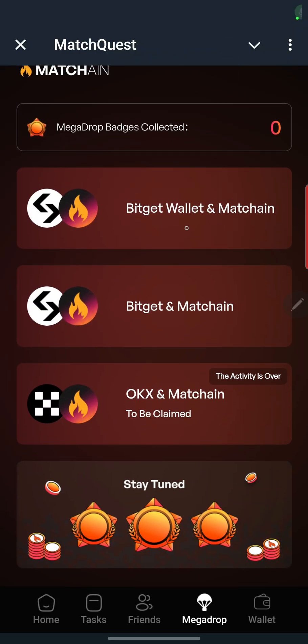Hello friends, welcome back to my channel. Today I'm going to explain how to bridge or send crypto from one network to another network on the same wallet. Let me give you an example of what I'm talking about.